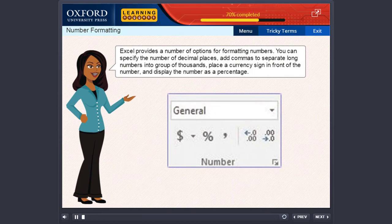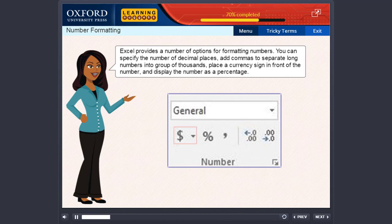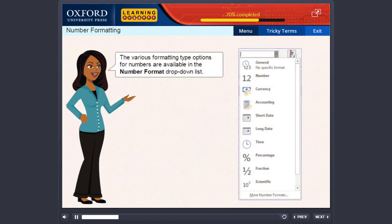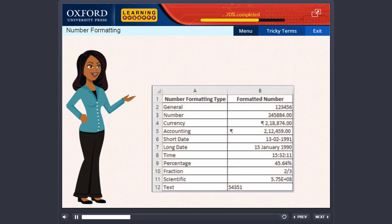Excel provides a number of options for formatting numbers. You can specify the number of decimal places, add commas to separate long numbers into group of thousands, place a currency sign in front of the number and display the number as a percentage. The various formatting type options for numbers are available in the number format drop-down list. Examples of their use are given here.